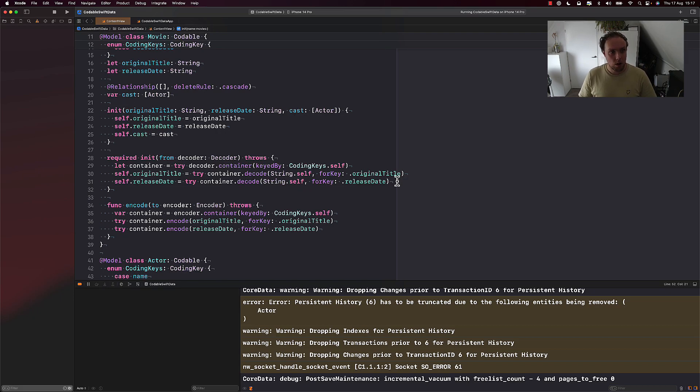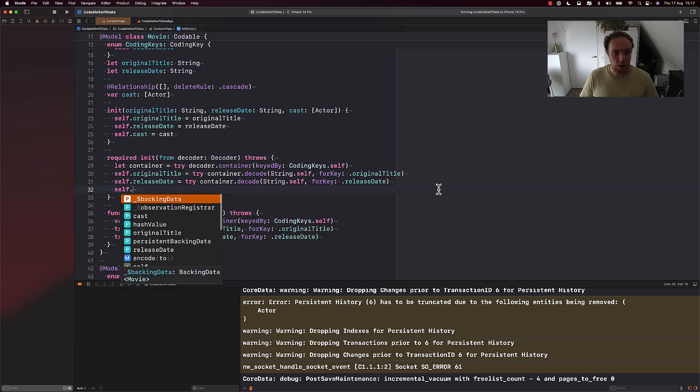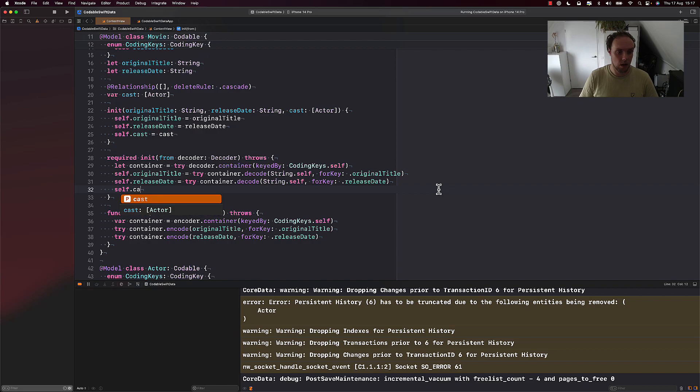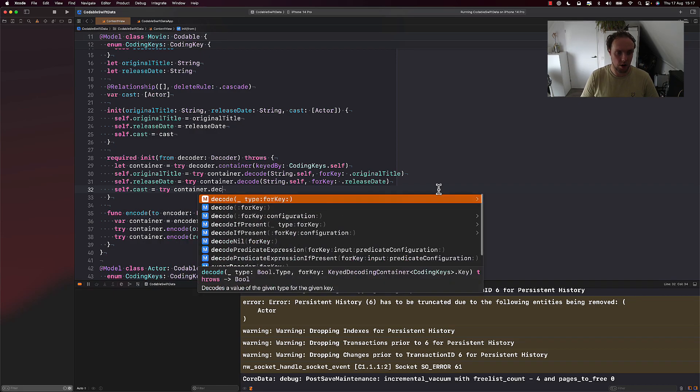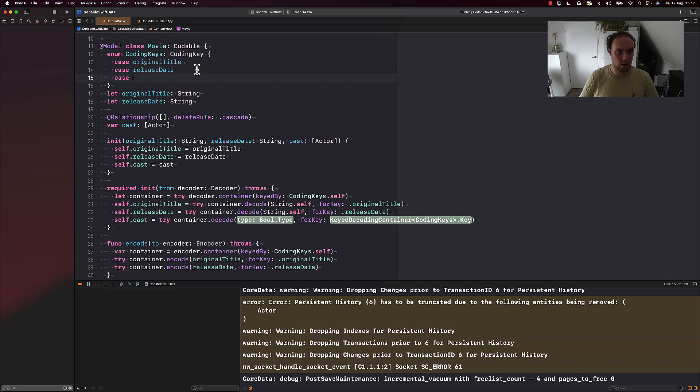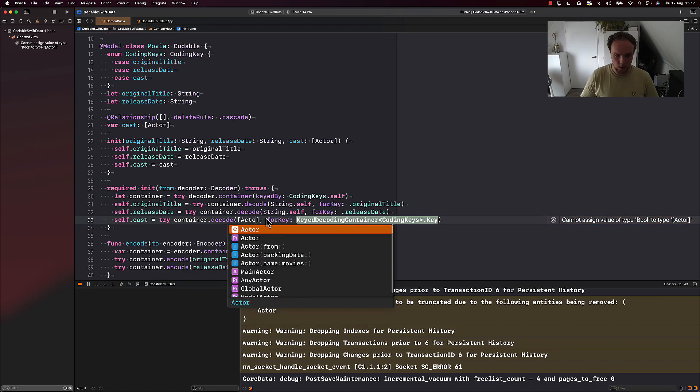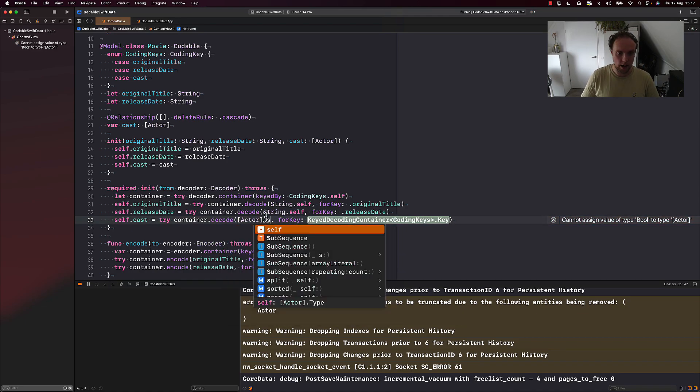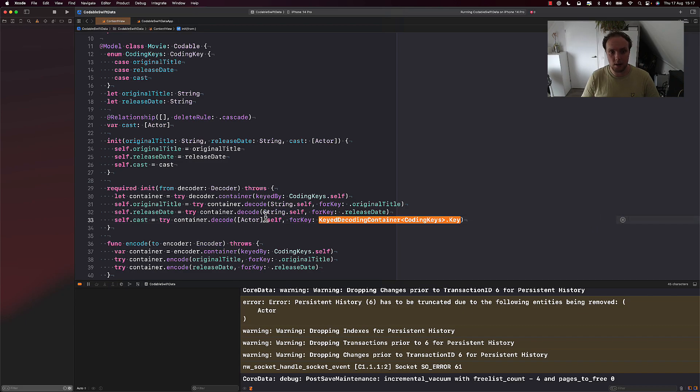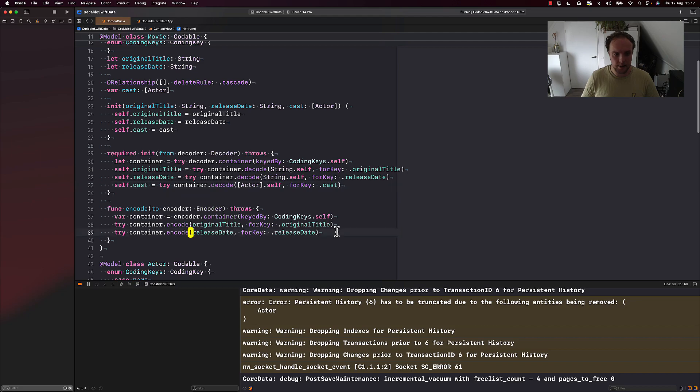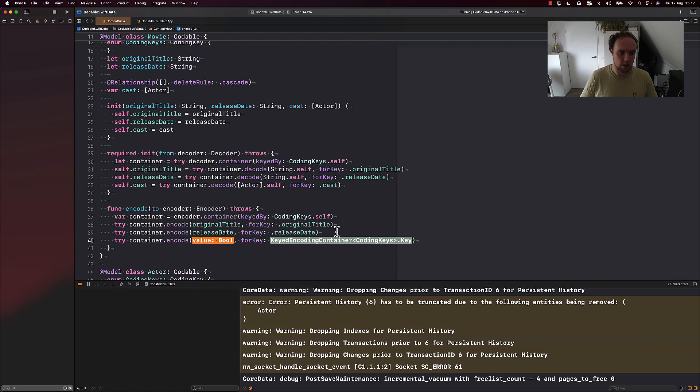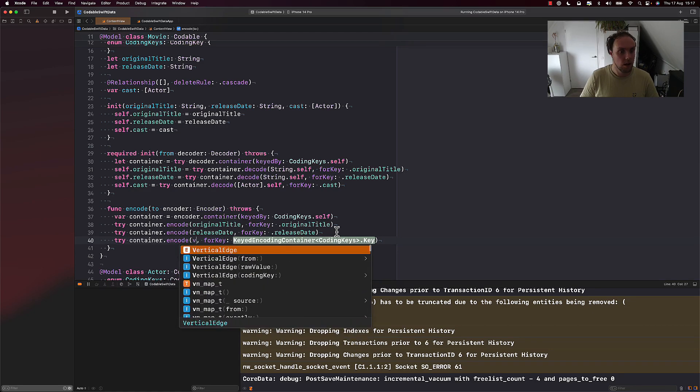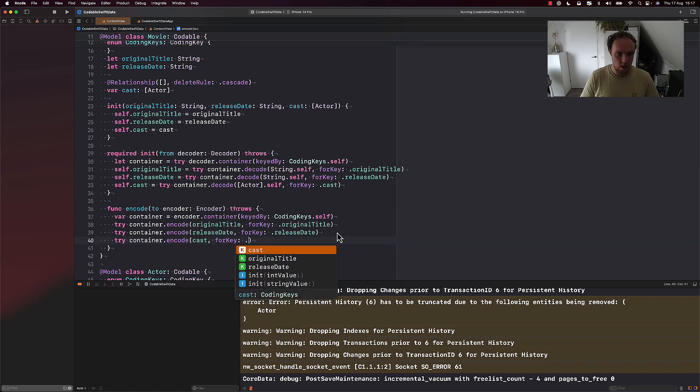To make this code here work, there's one more thing that we need to do. We need to say self.cast equals tryContainer.Decode. And we need to expand our coding keys before we do this, like that, decode array of actor.self, for key .cast.